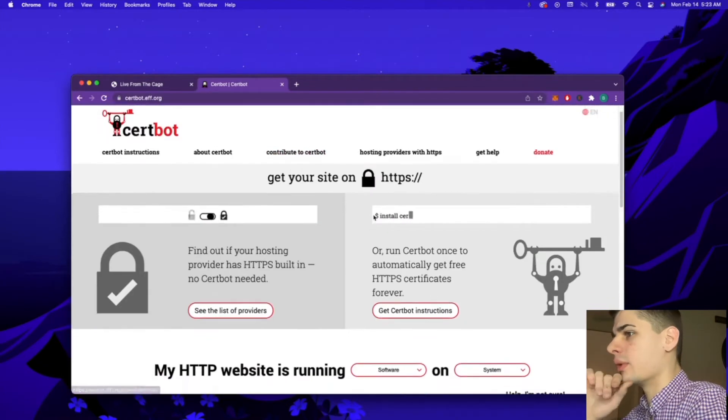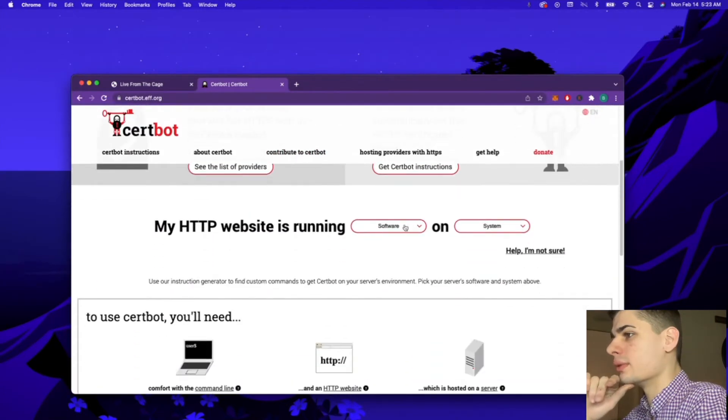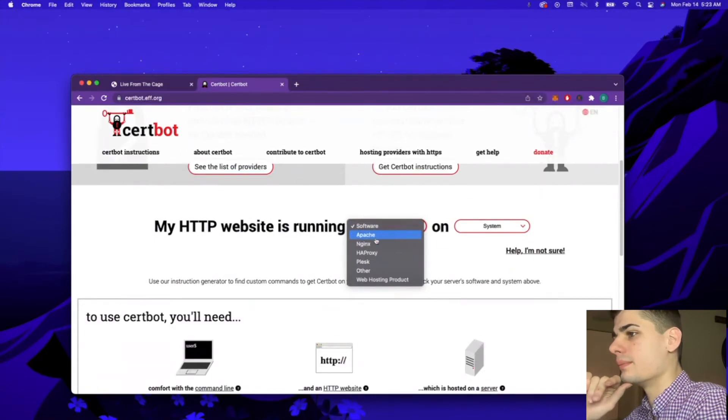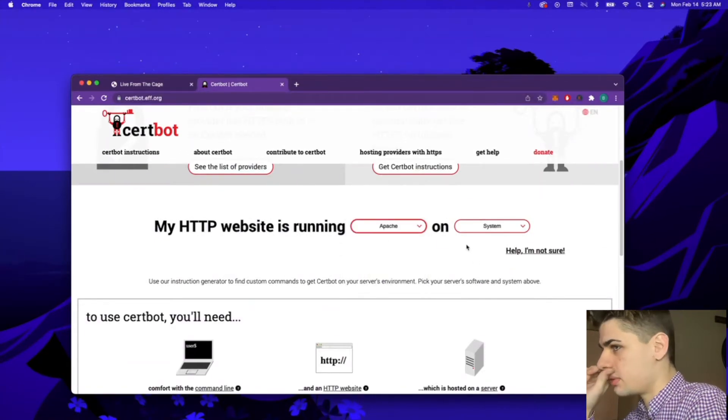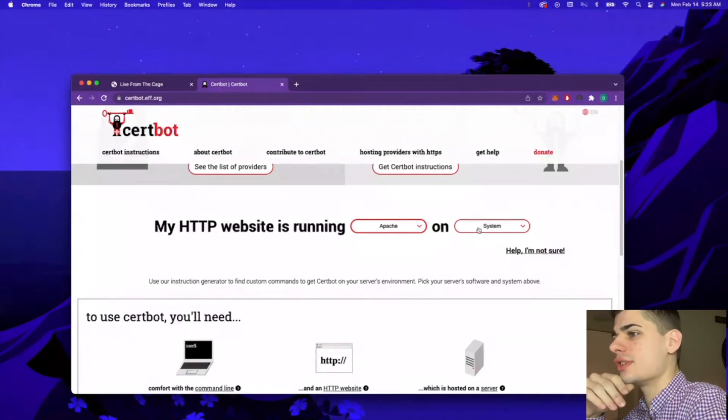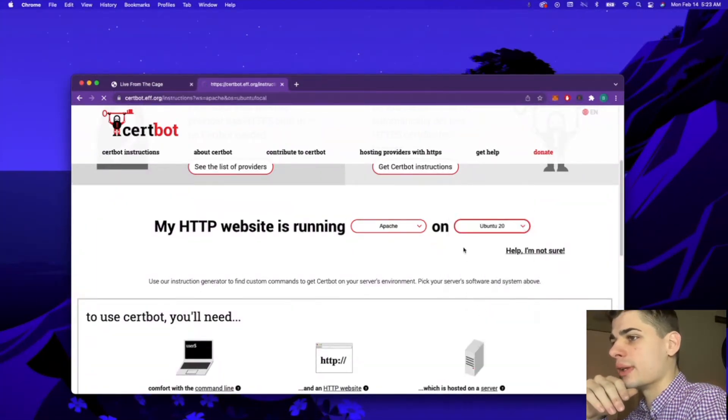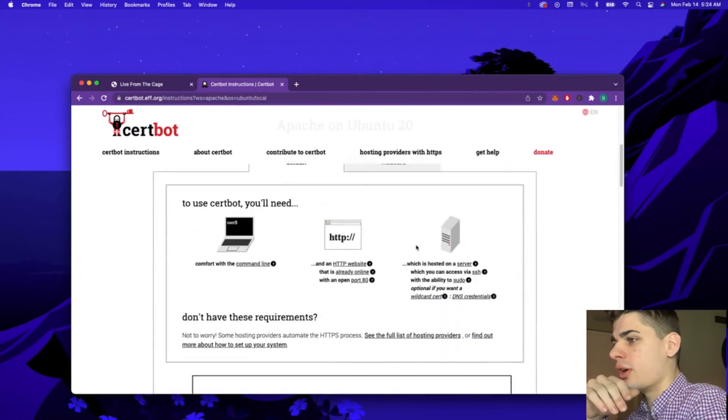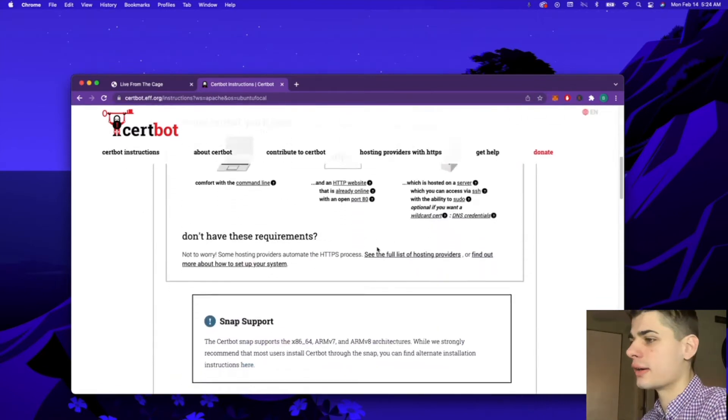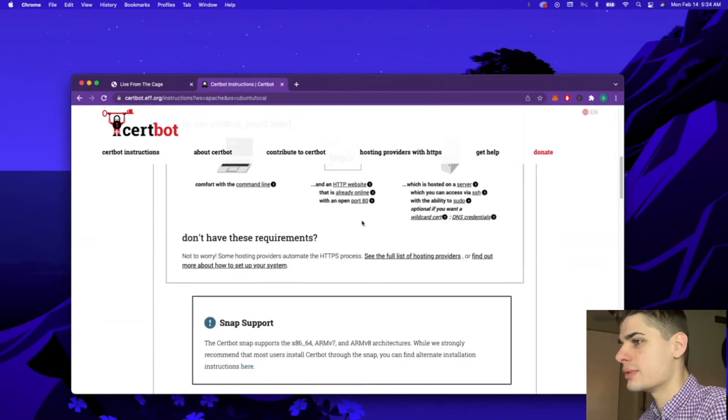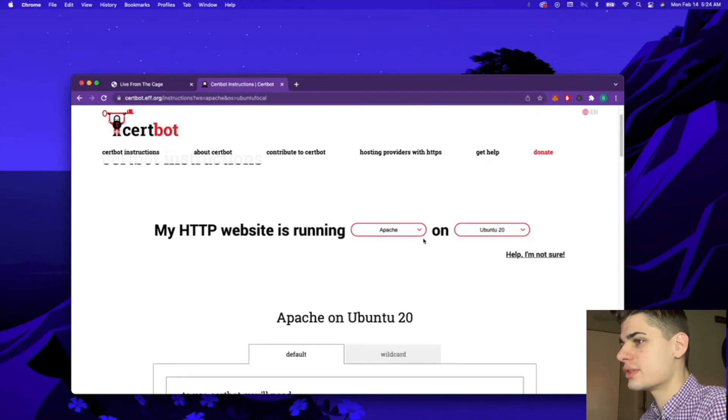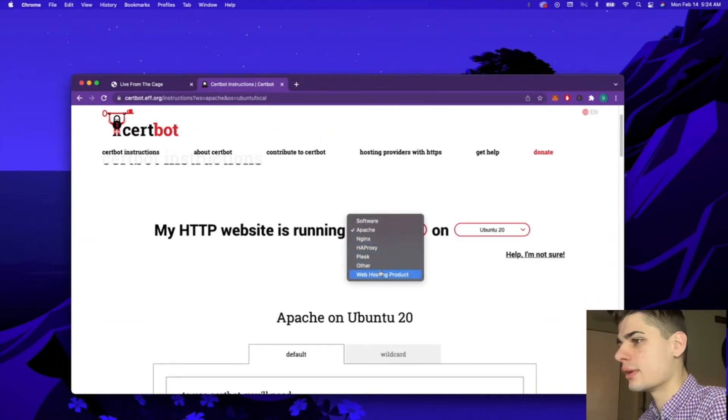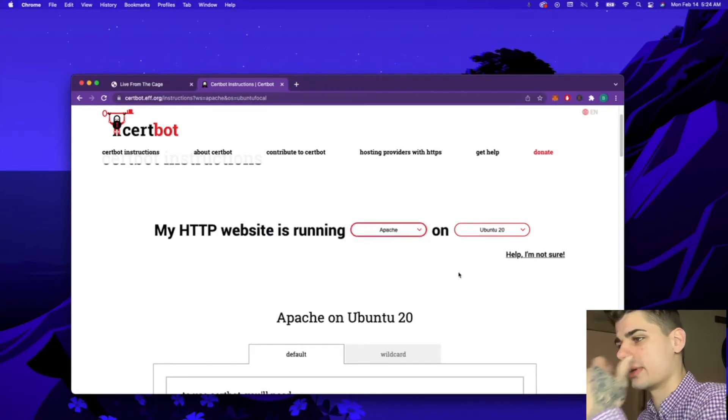We're going to go over to this little input box and select Apache and Ubuntu 20. It's going to automatically bring up our instructions for our web server configuration. Of course, if you're using any other web server, you're going to want to select the appropriate one.